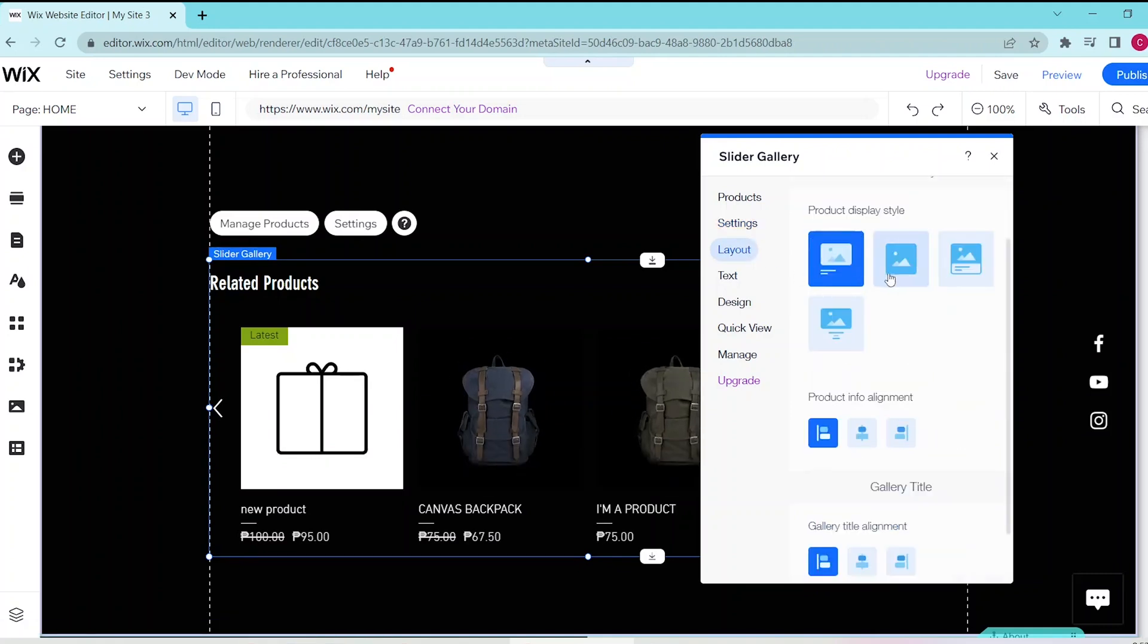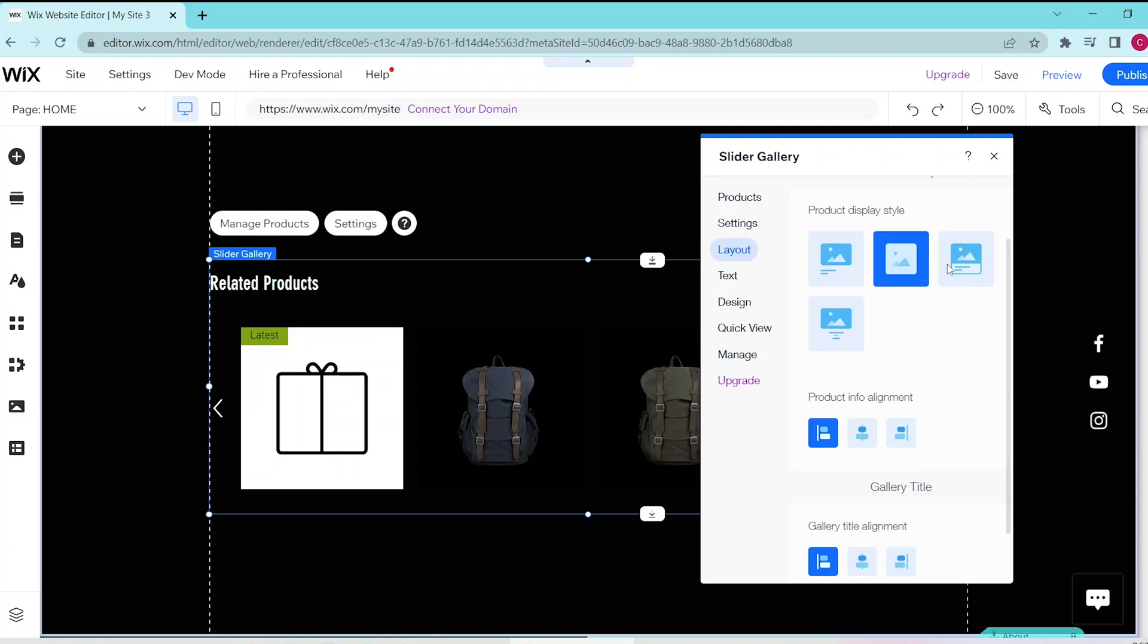In layout, you can decide the product display style, the info alignment, as well as the gallery title alignment.